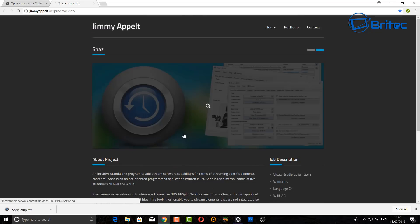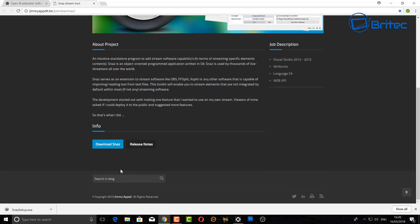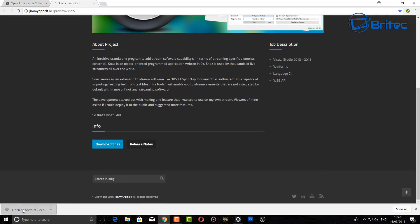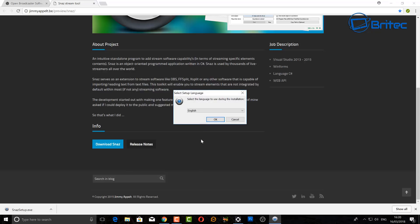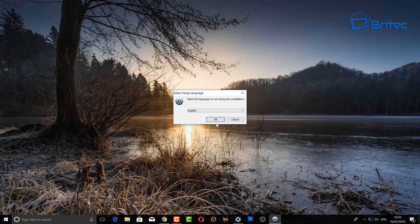If you run a stream, you may want to get hold of the applet called Snaz. This is an applet that will allow you to create your counter. If you do run a stream, you can have a counter on there letting people know when you're starting your stream. Open up the applet and run it — this is called Snaz.